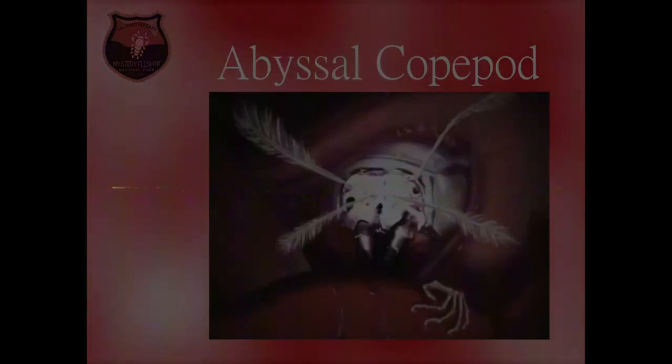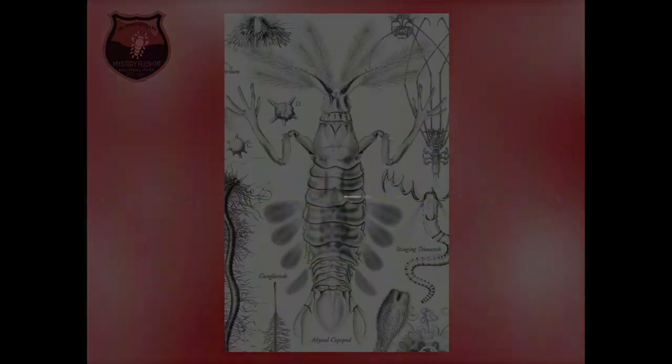These creatures are known as copepods. They are large insect-like creatures that come in many different and interesting forms. We will first start with the abyssal copepod. When people think of a copepod, this is what will come to their minds.